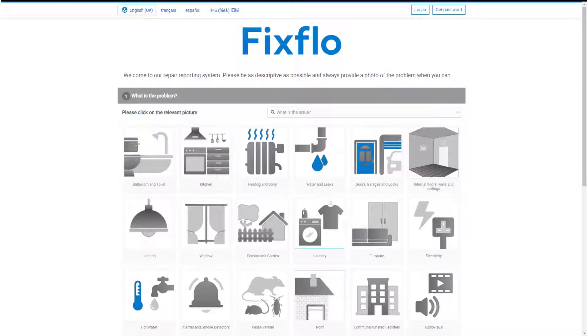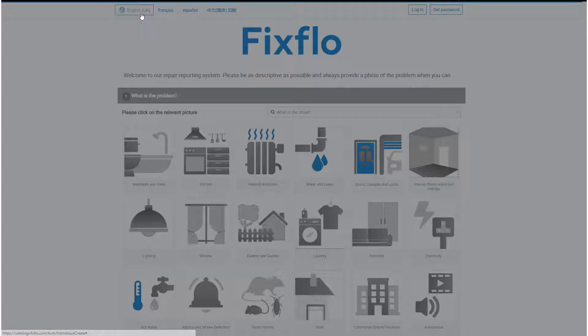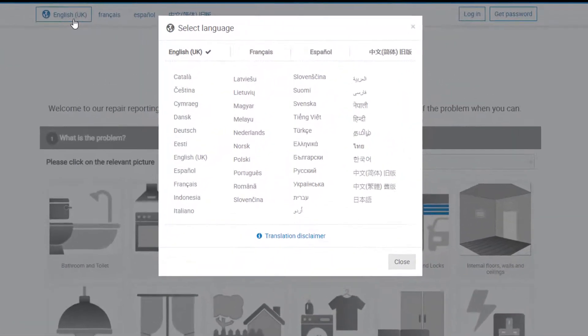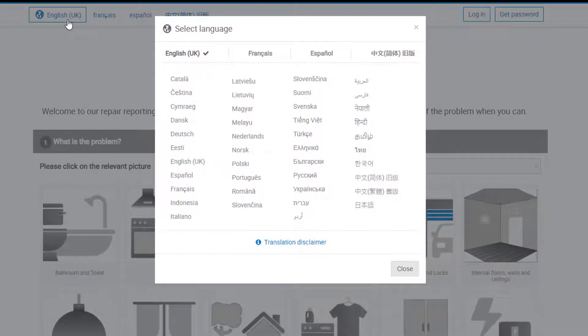It is also available in over 40 languages. The language tool sits in the top left-hand corner of the site. By clicking on English UK, you will be able to see all of the languages available to you. If you would like to report your maintenance issue in another language, simply select the desired language and the entire system will pull into that language for you.